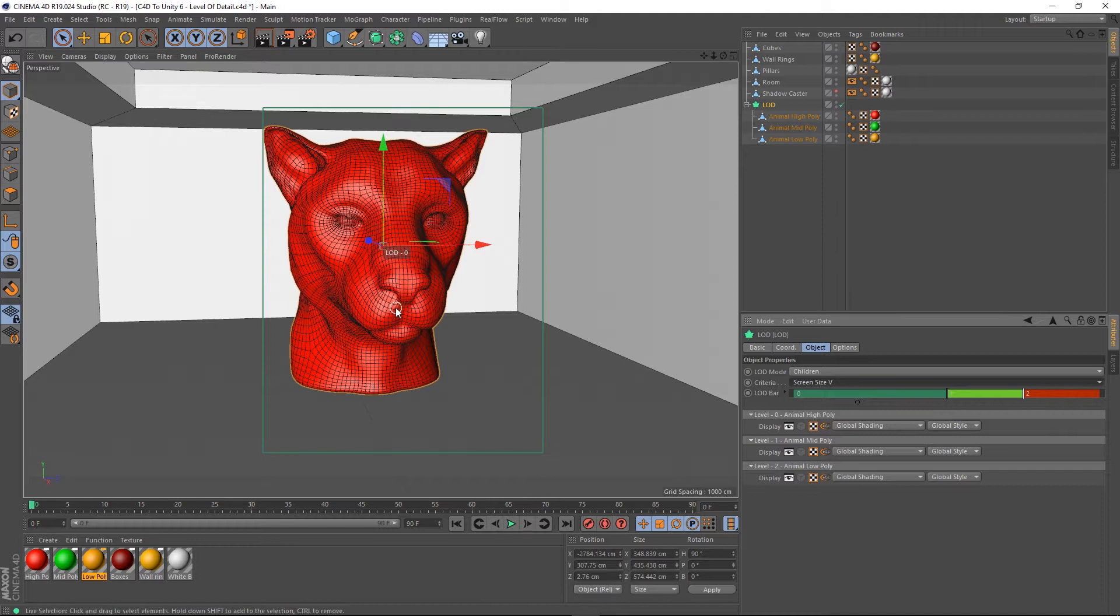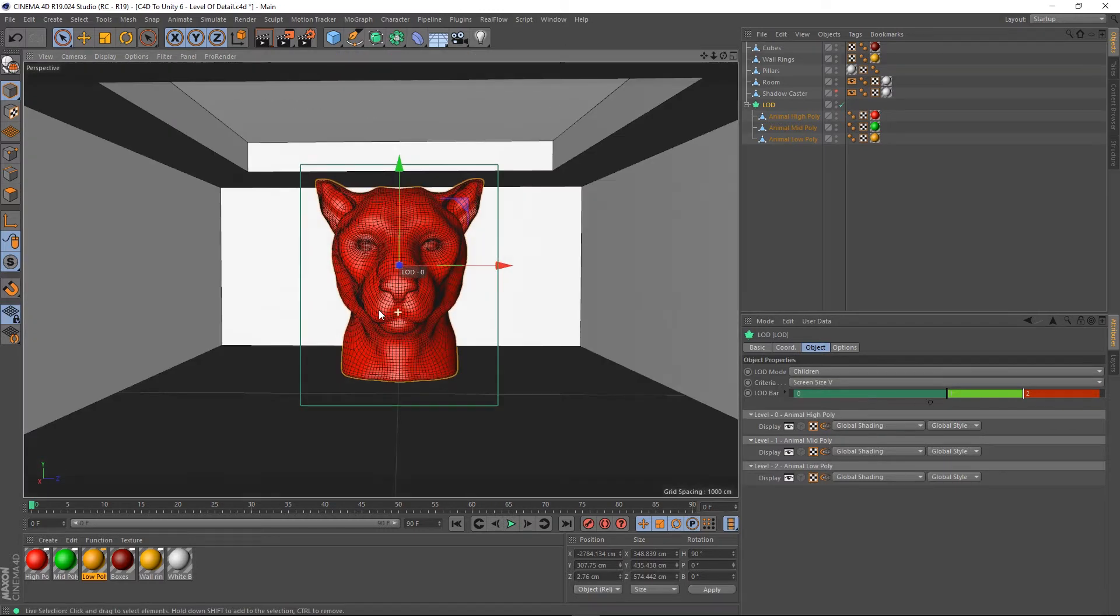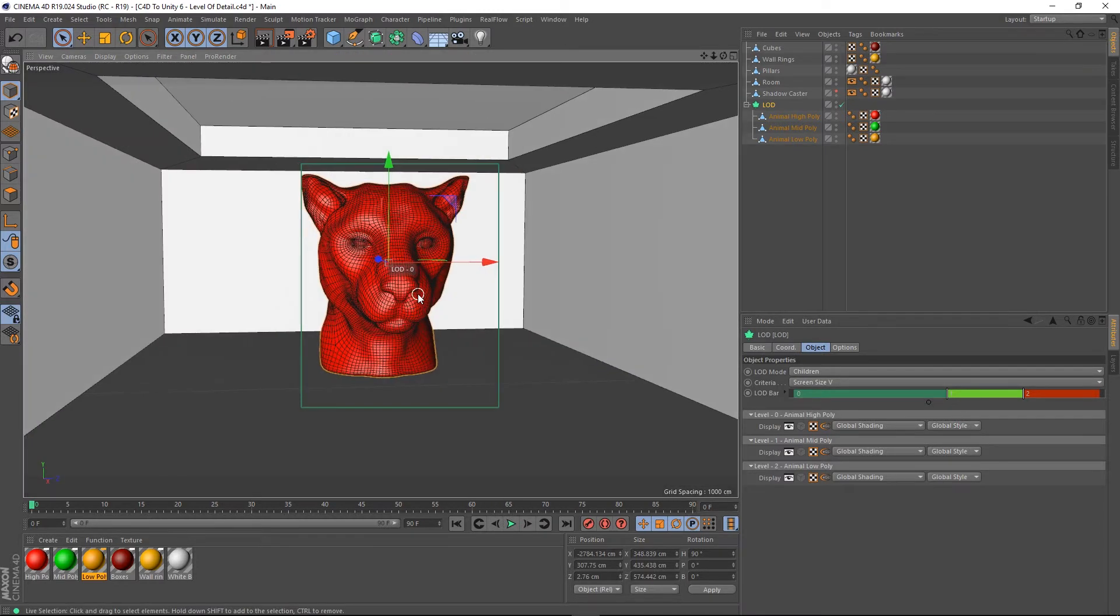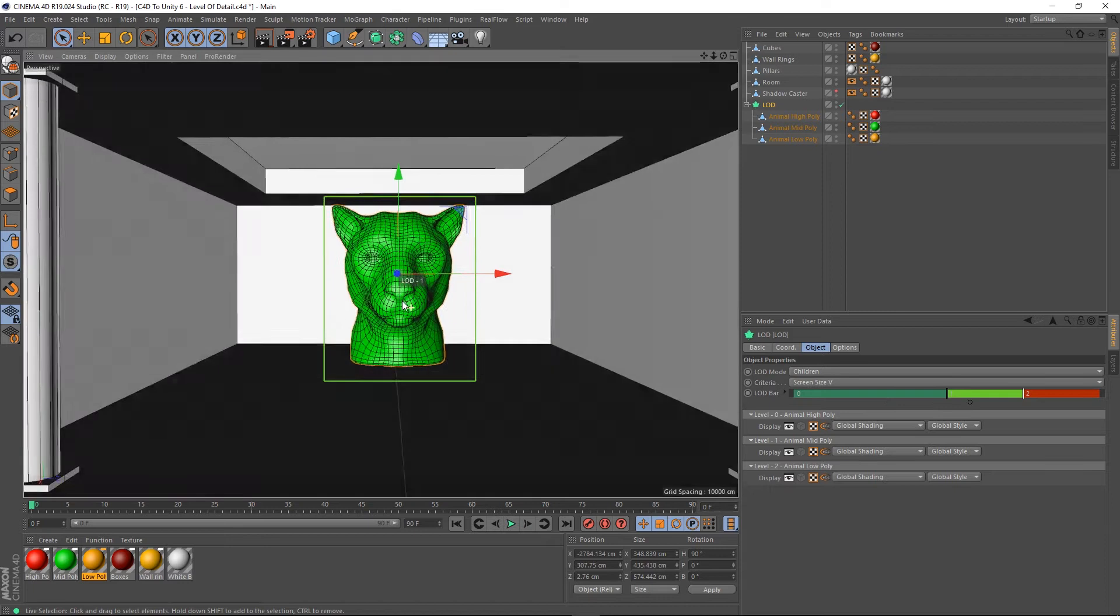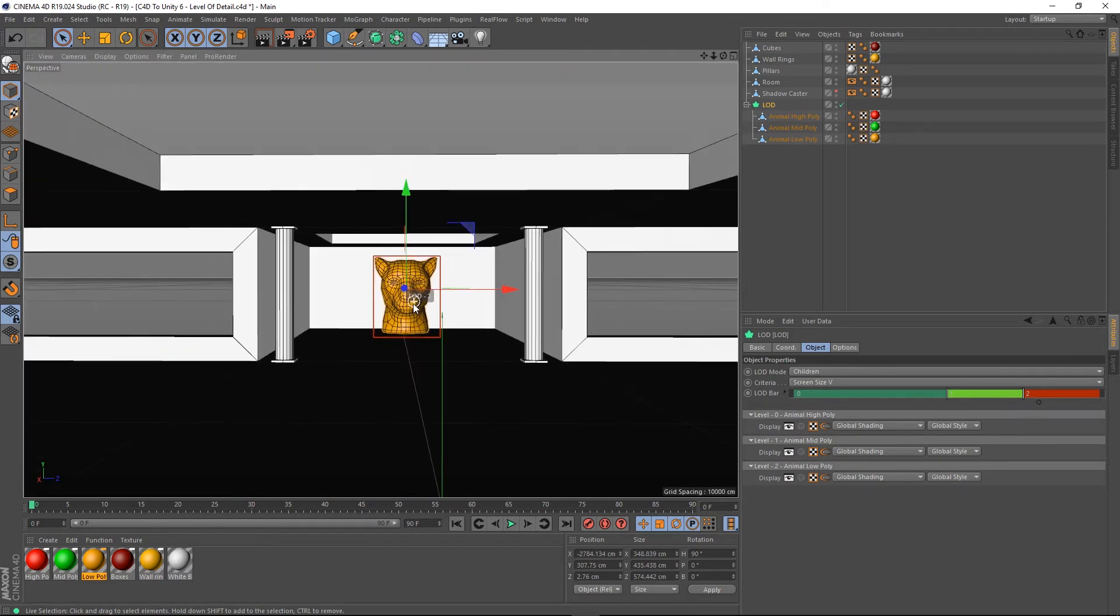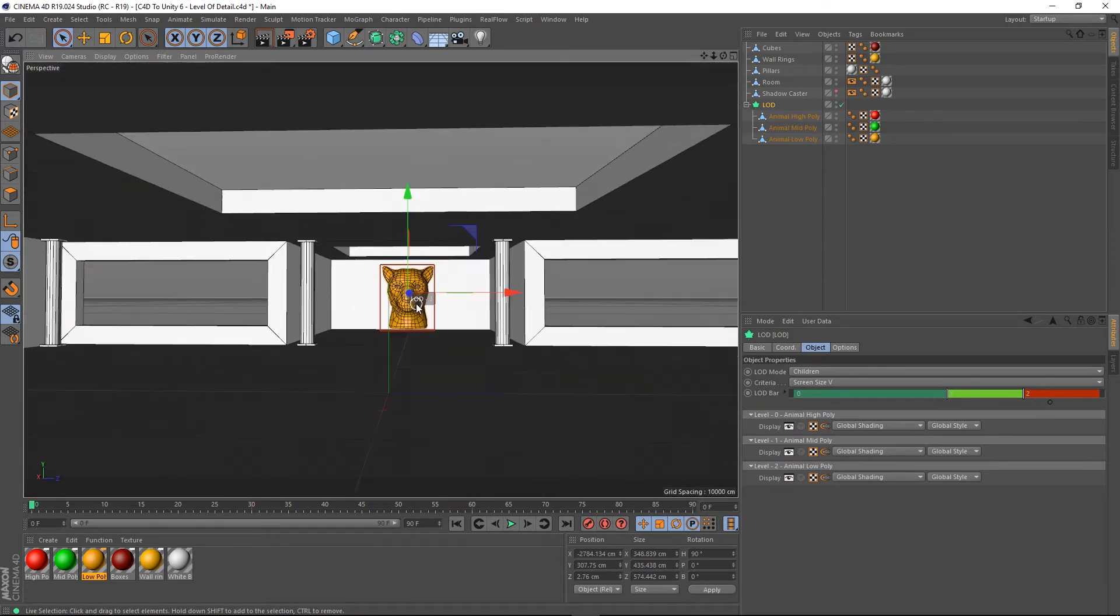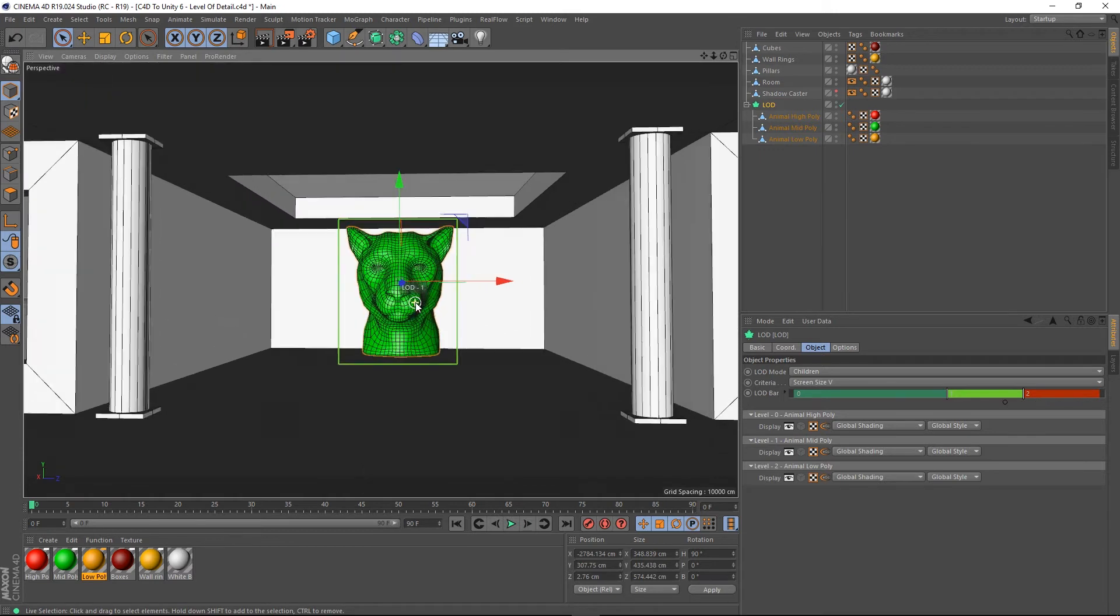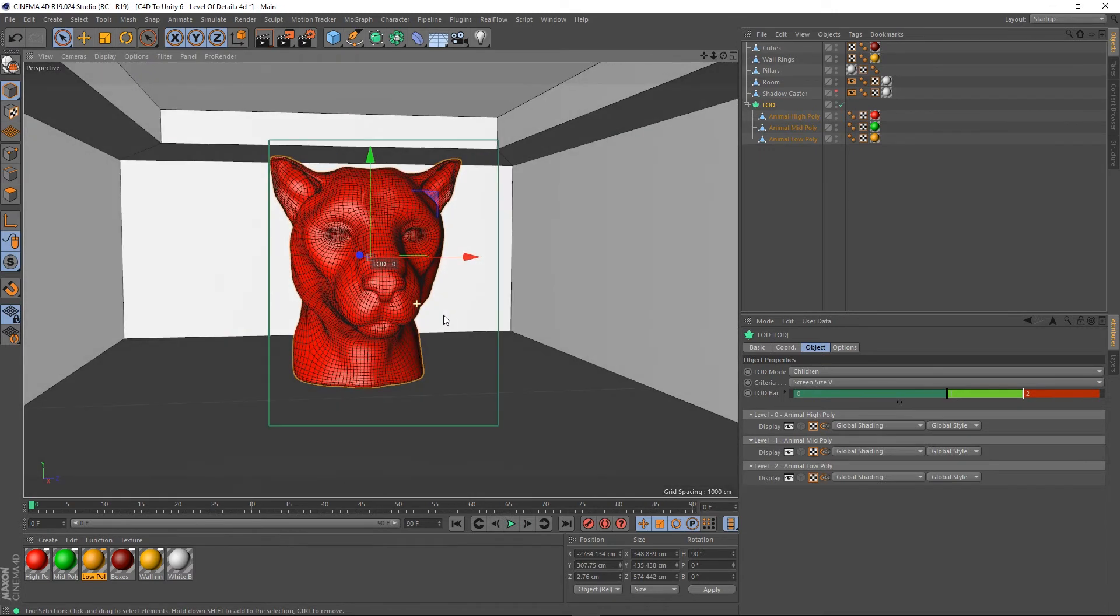Now, it's important to note that if I go to my LOD and switch the criteria to screen size V, which is vertical, the further away I get, so we can only see the high poly model now, the further away it swaps it out for the next one, and then further away it swaps it out for the lower one. So, you can see how that's working now.